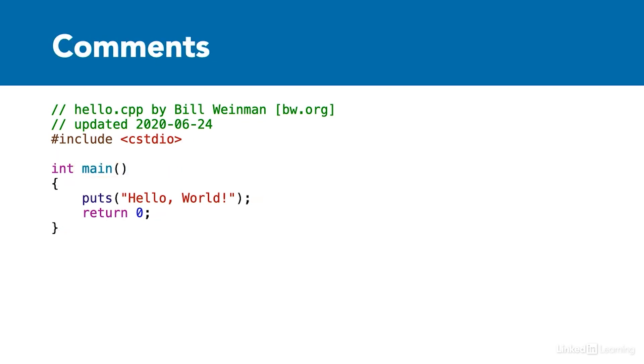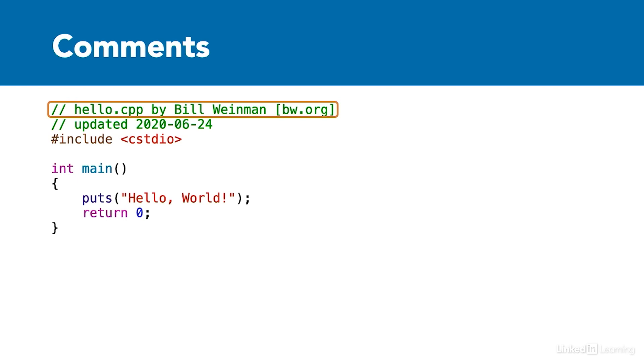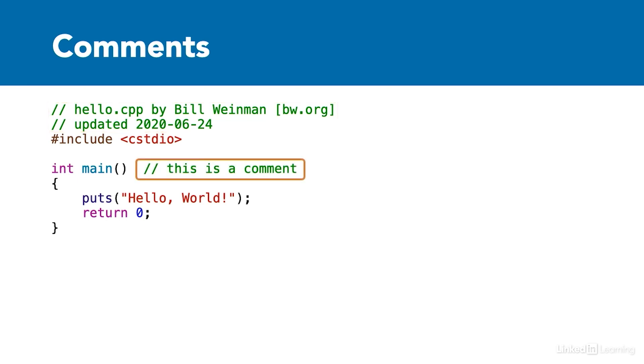Comments are notations in the code that are ignored by the compiler. In practice, they are stripped out by the preprocessor. C++ supports two different types of comments. Single line comments are introduced by two forward slashes. The comment ends at the end of the line. In this example, there are two separate comments, each on a line by itself. A comment may begin on a line after existing code without affecting the code itself.